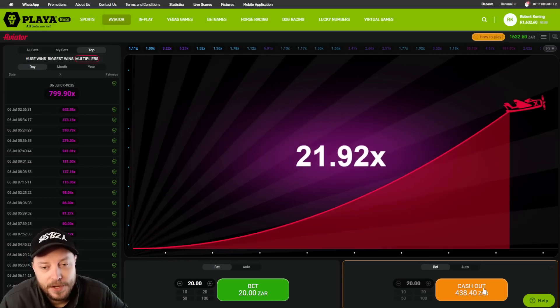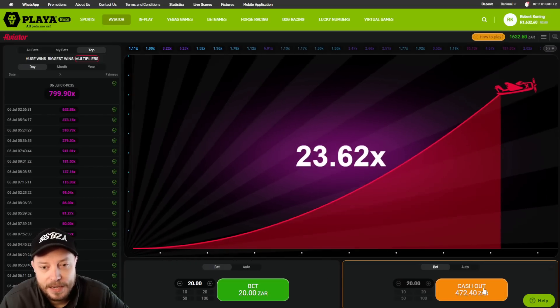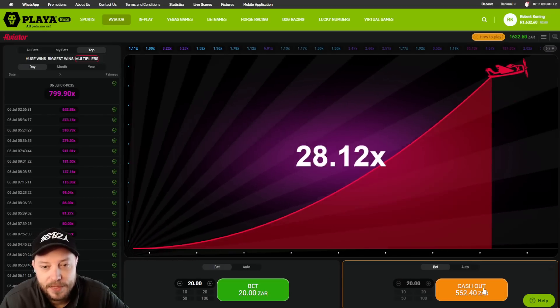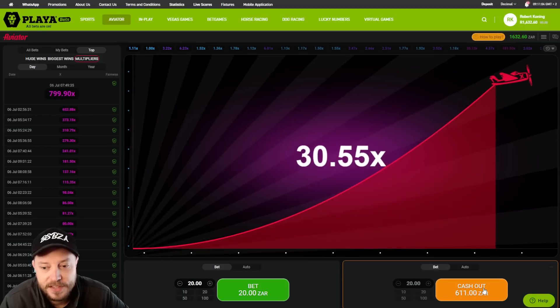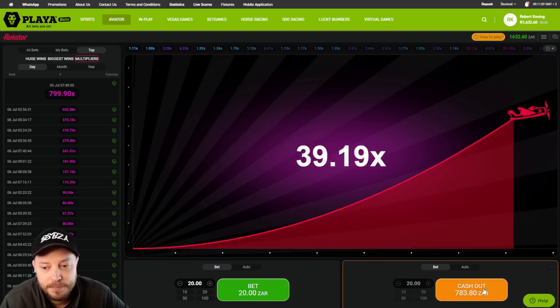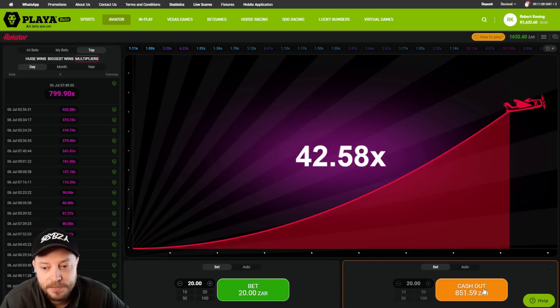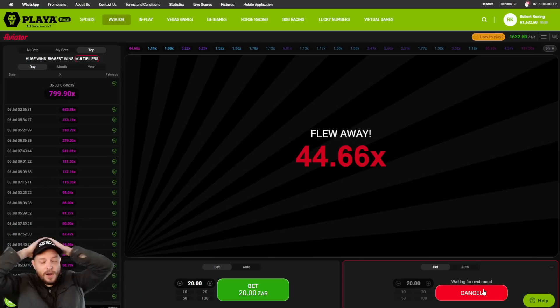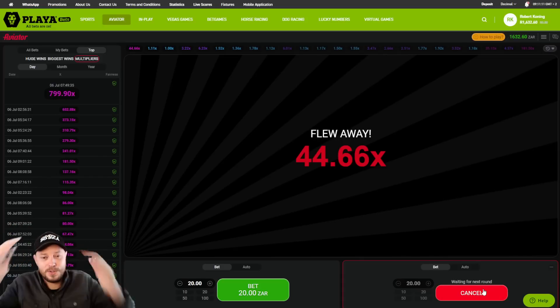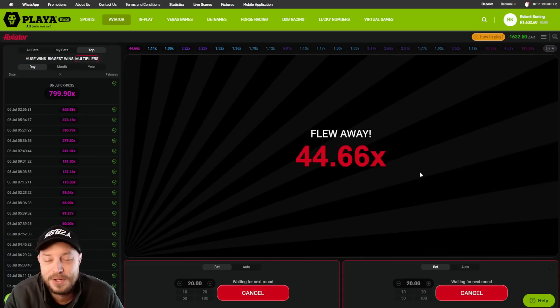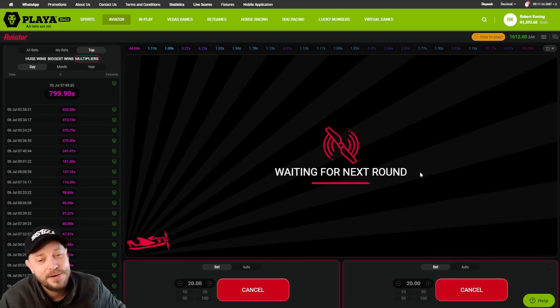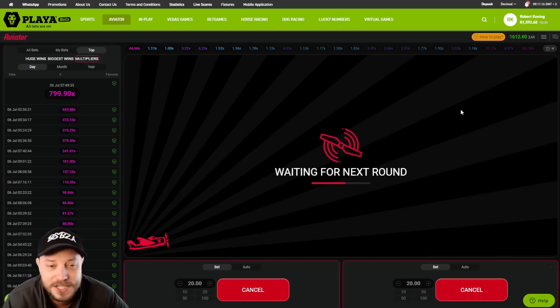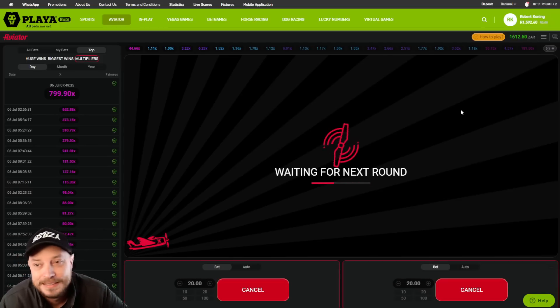I don't know, guys. I'm nervous here. I'm going to take it at 1,000 Rand if it gets there. Come on, baby. Get me to 1,000 bucks.